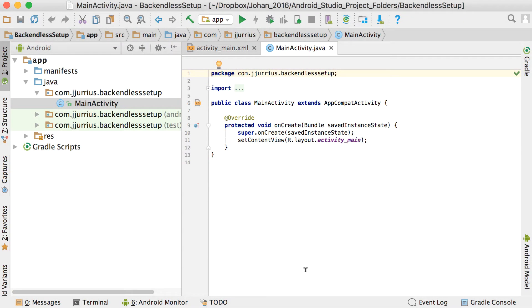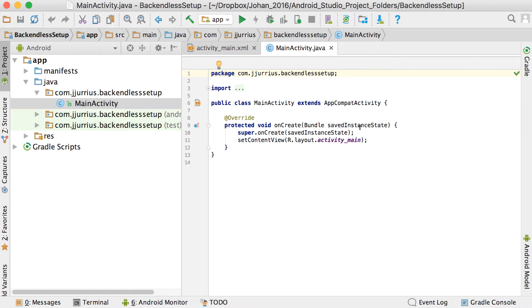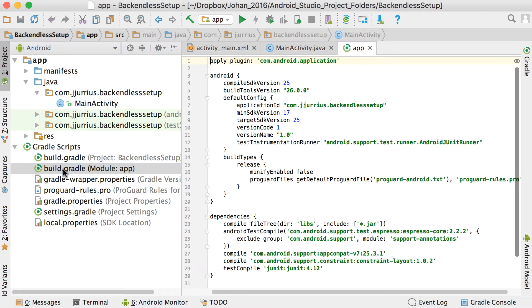In this video, I will show you how to set up your application so that you can work with Backendless. The very first thing that we need to do is to go into Gradle Scripts and open your build.gradle file.